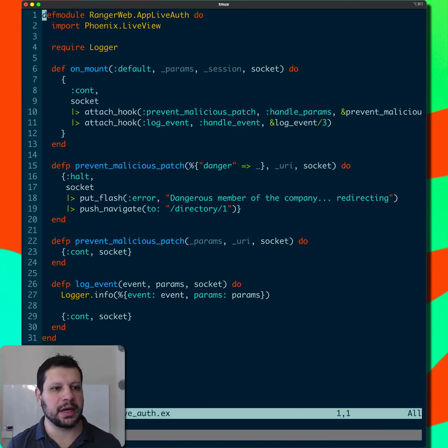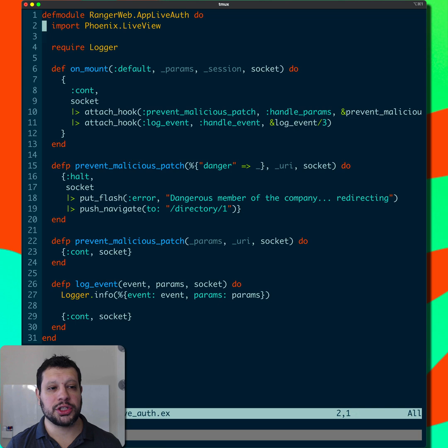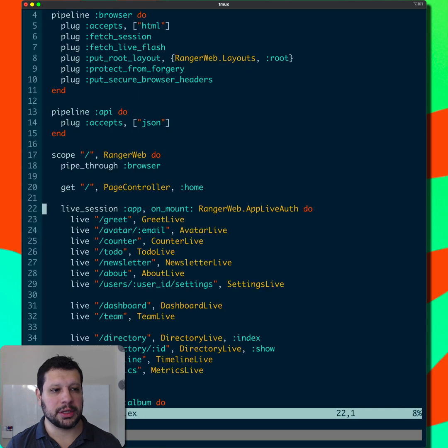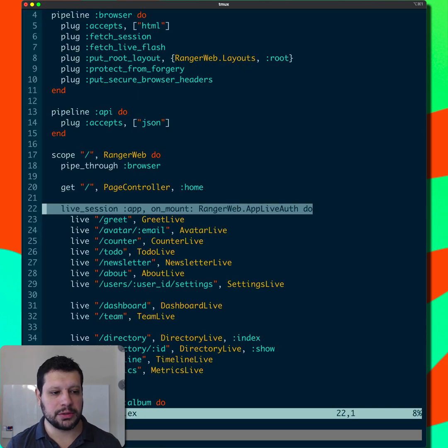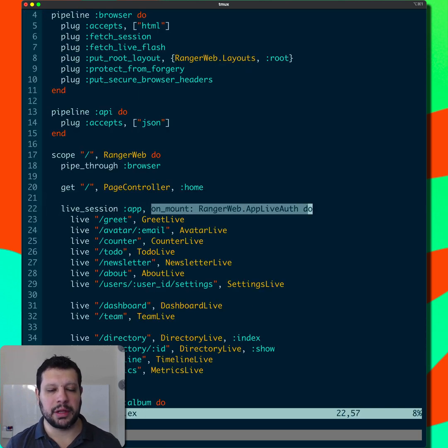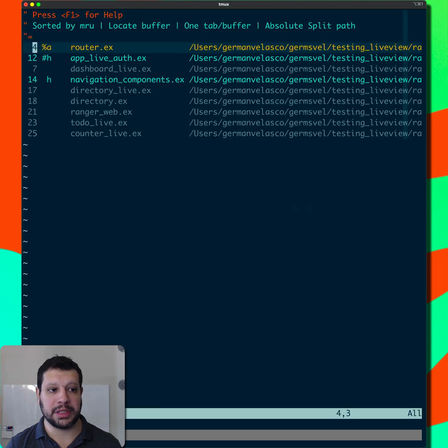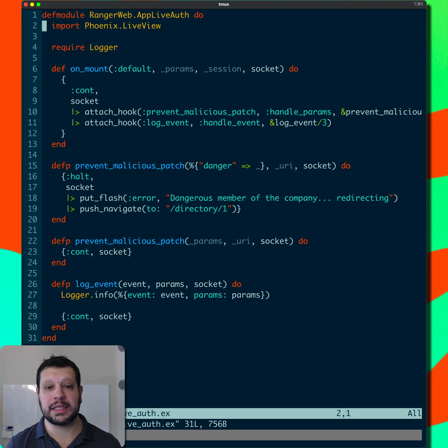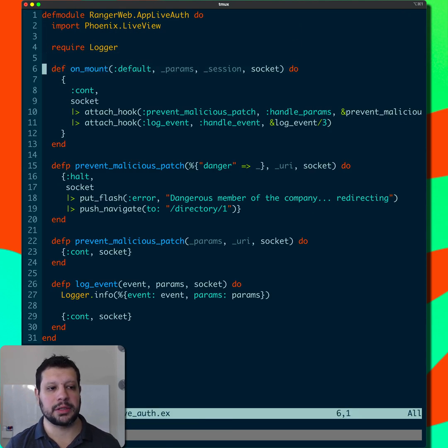So we have an app live auth here. It's just used in a live session here. So on mount, we're going to run that on mount helper. That's phenomenal. And this is where you would typically do some authentication.